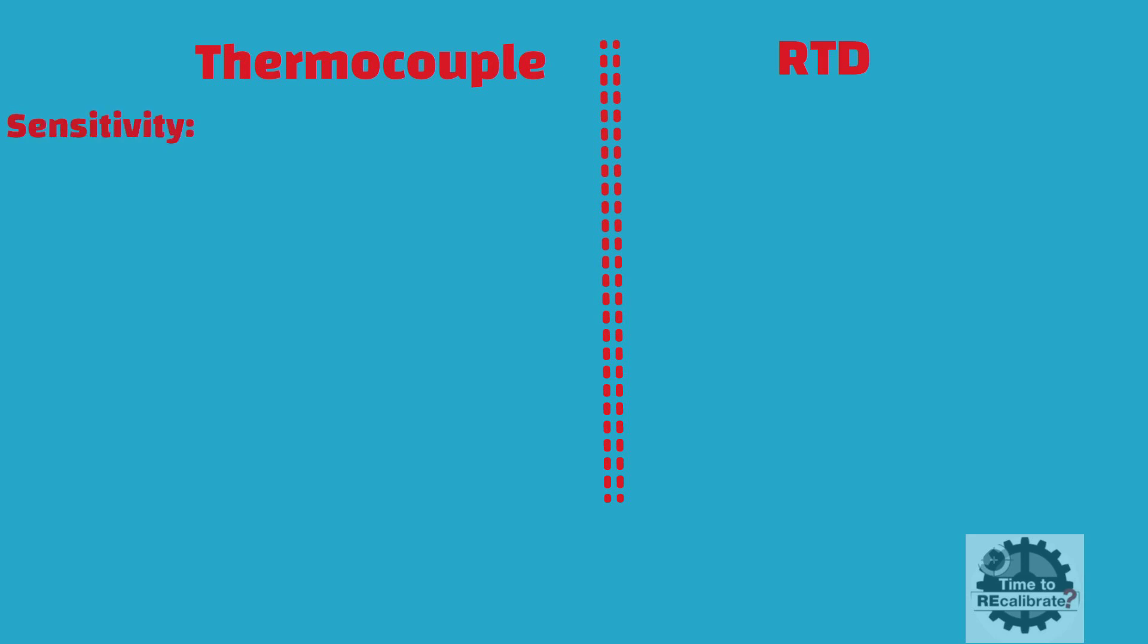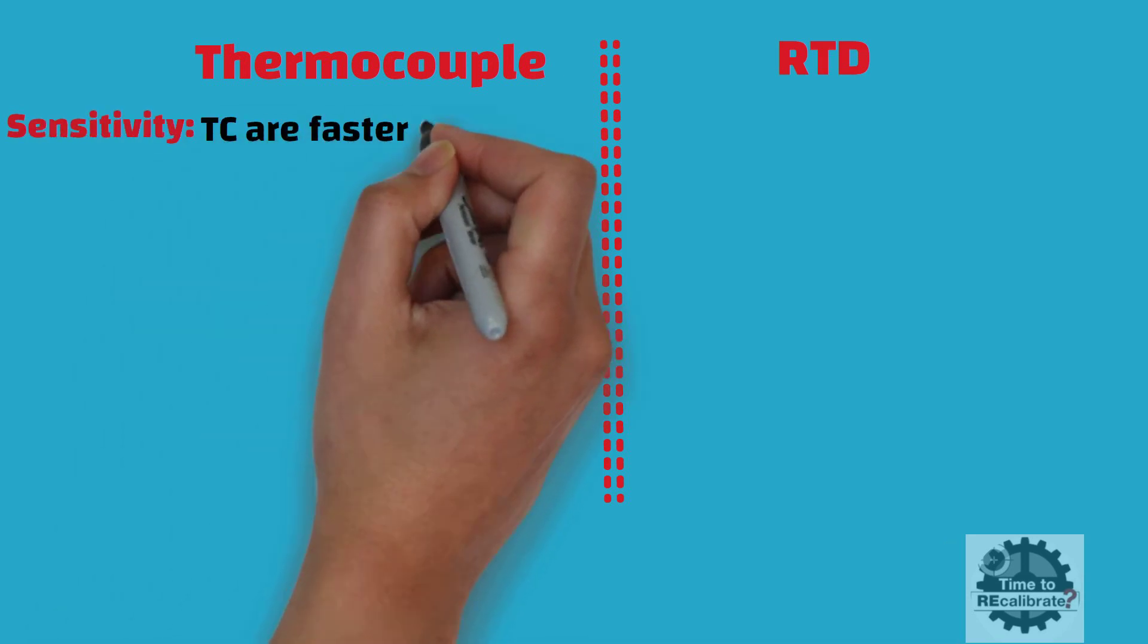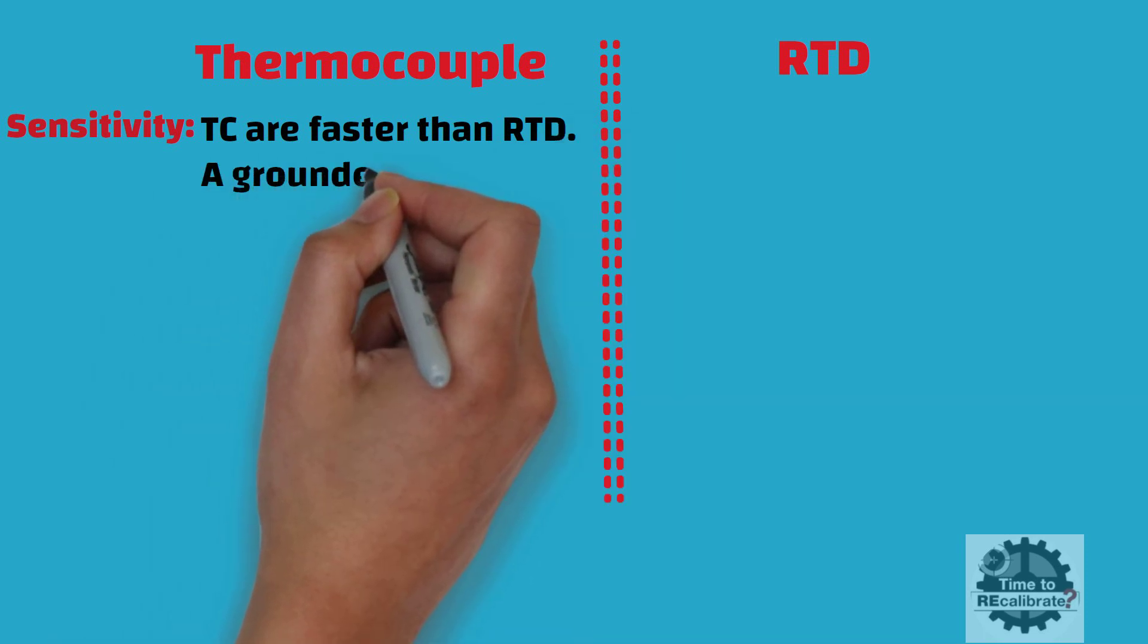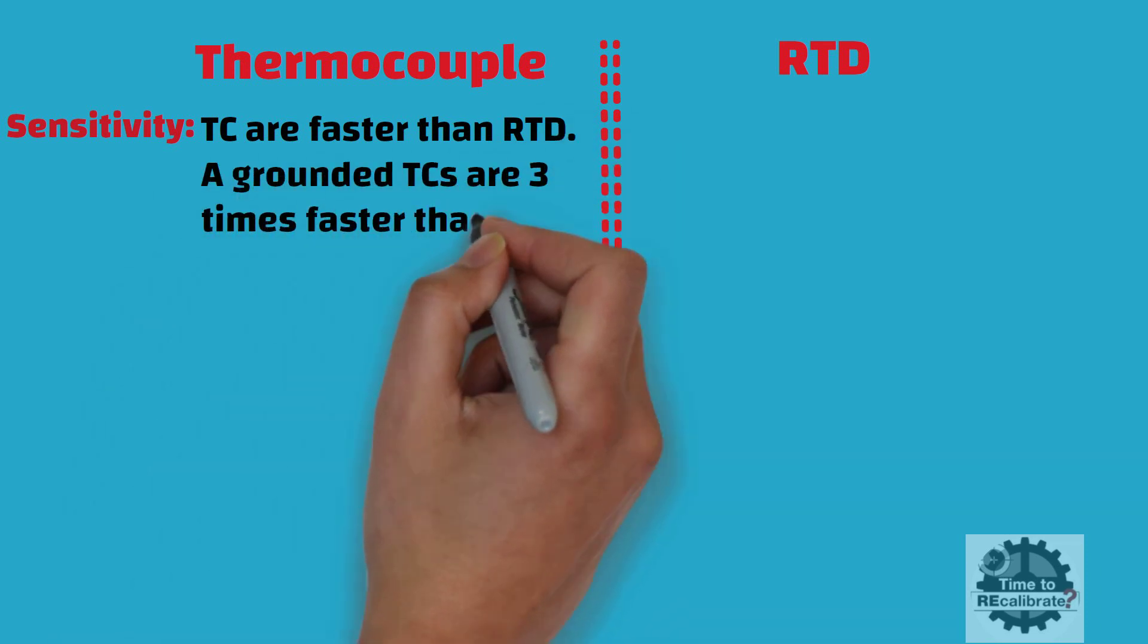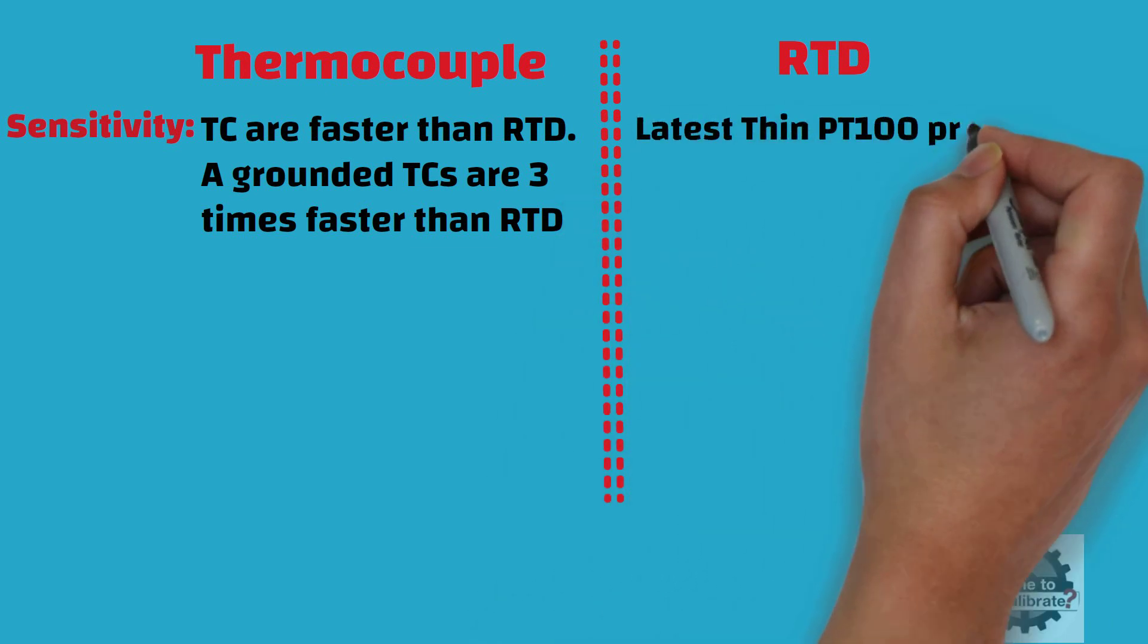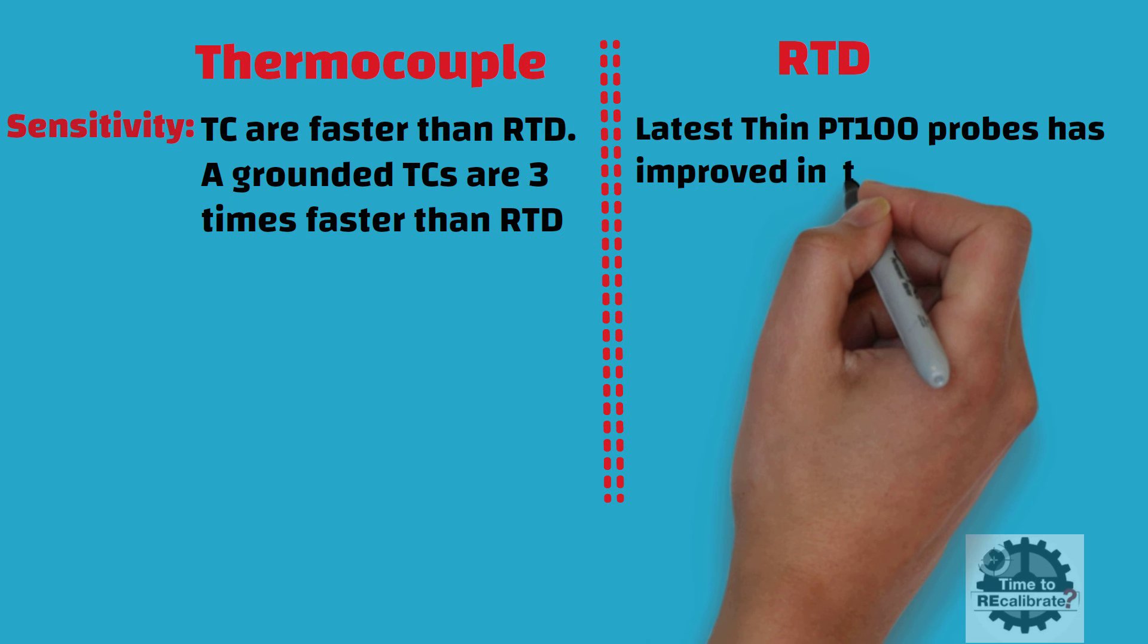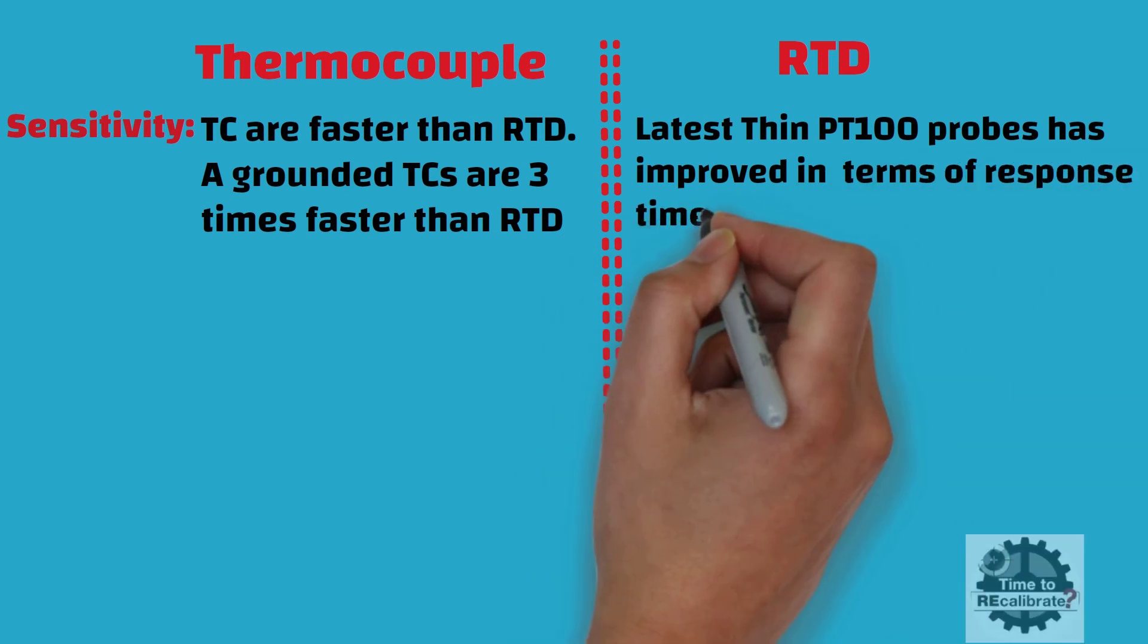In terms of sensitivity, thermocouples are much faster than RTD. For example, a grounded thermocouple is three times faster than RTDs. However, the latest thin PT100 probe has improved in terms of response time.